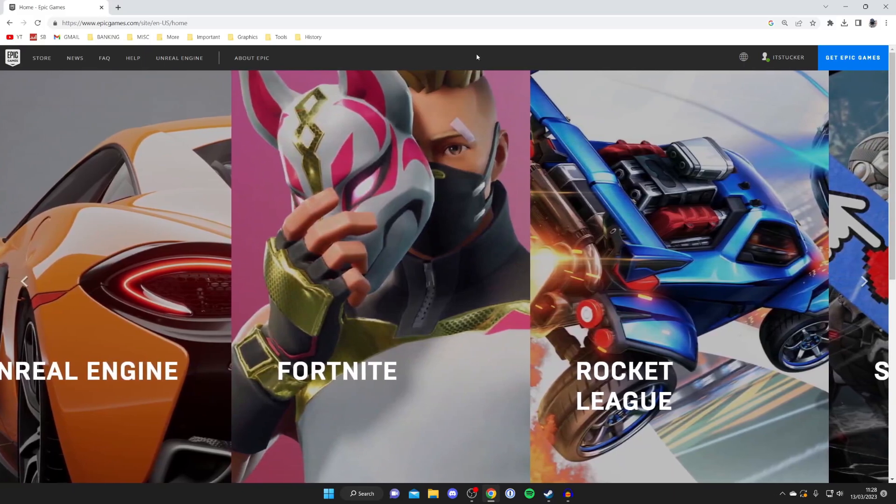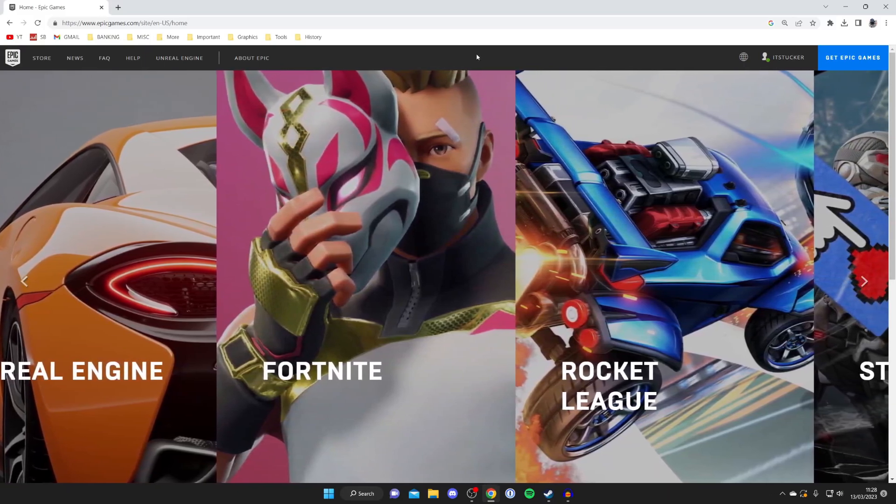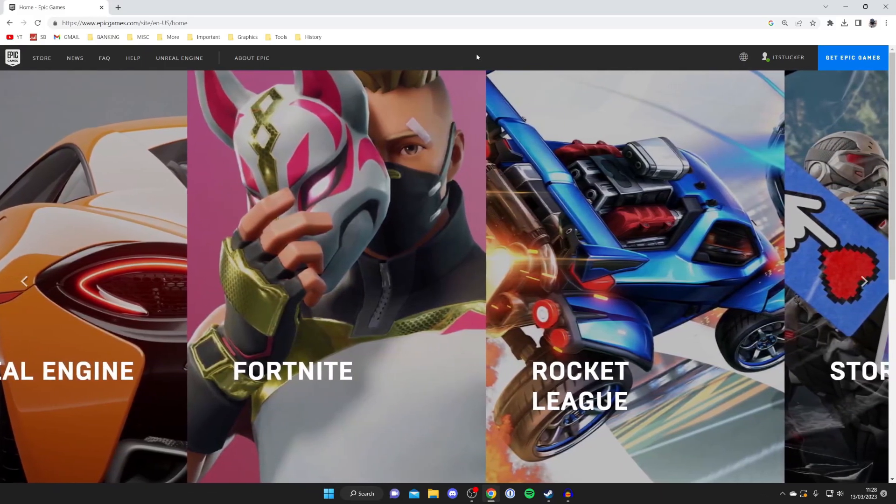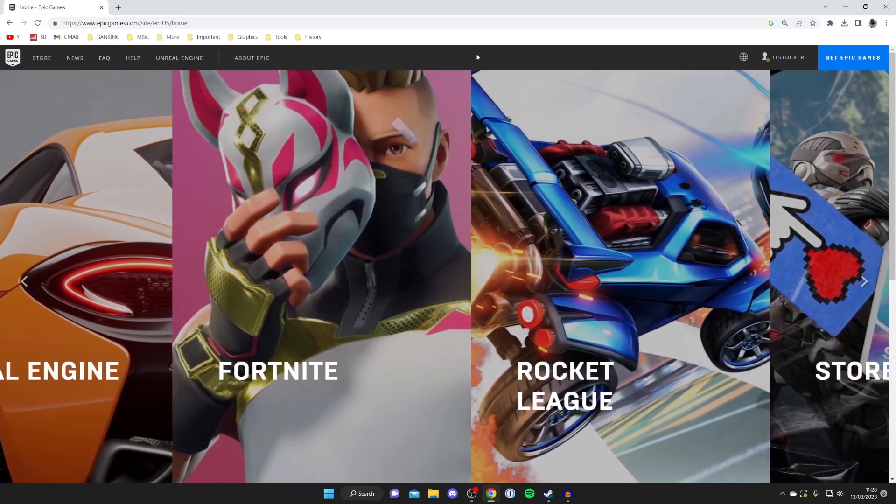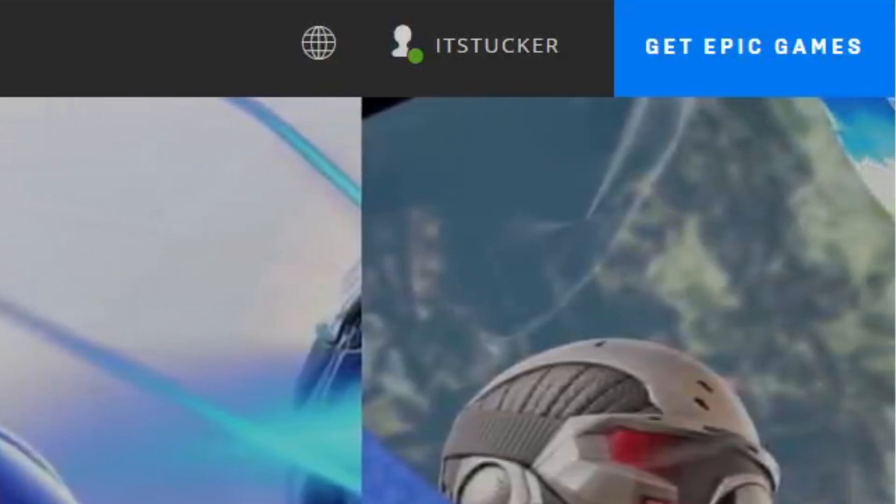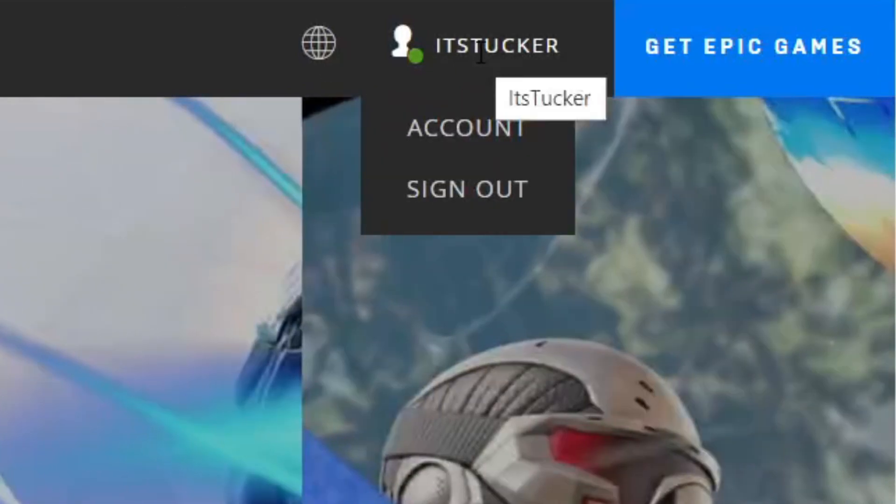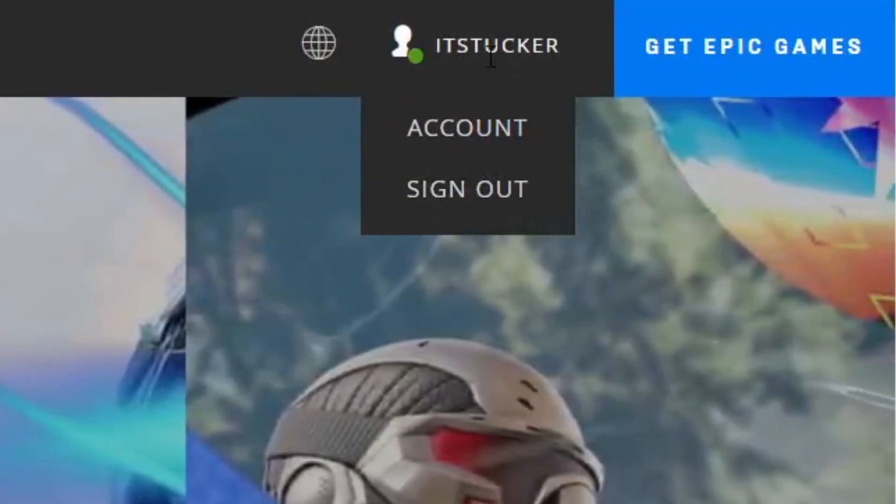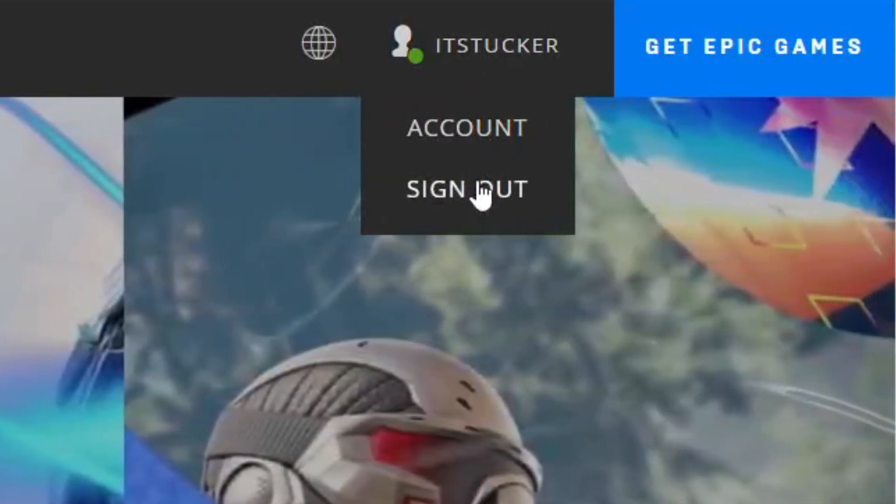After you've signed in, you'll be taken back to the Epic Games homepage. Then what we need to do is go to the top right again and hover over our username. As you can see, we get two options: Account and Sign Out.